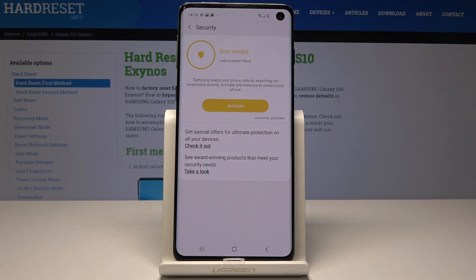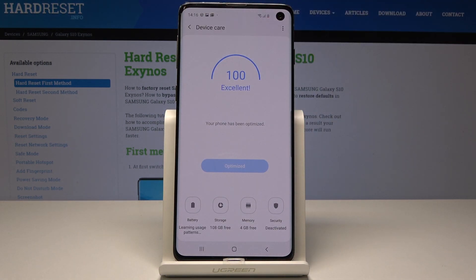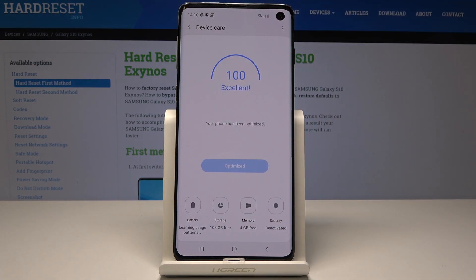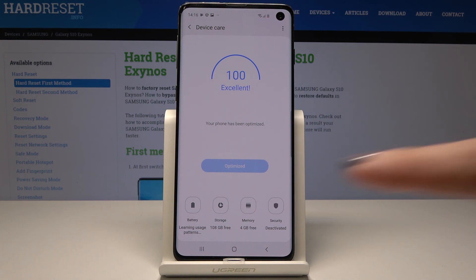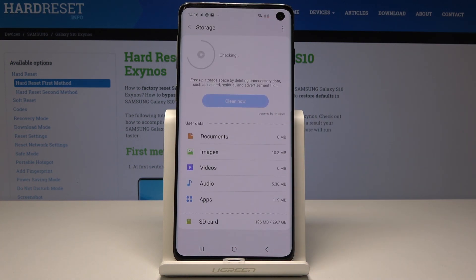Now if you tap on Security, you will be able to activate a security scan. You can also tap on Optimize once it's available. If you have less than 100 percent, it will be active and you will be able to optimize your device.